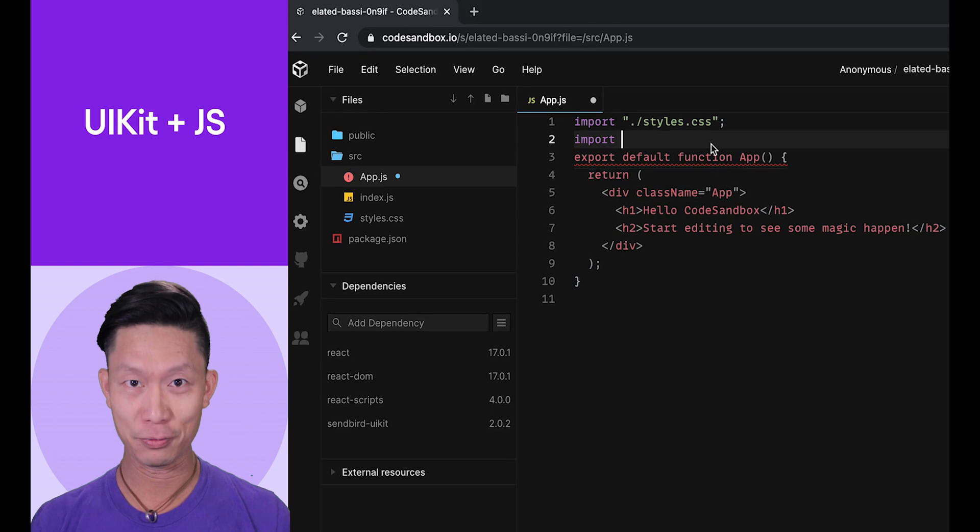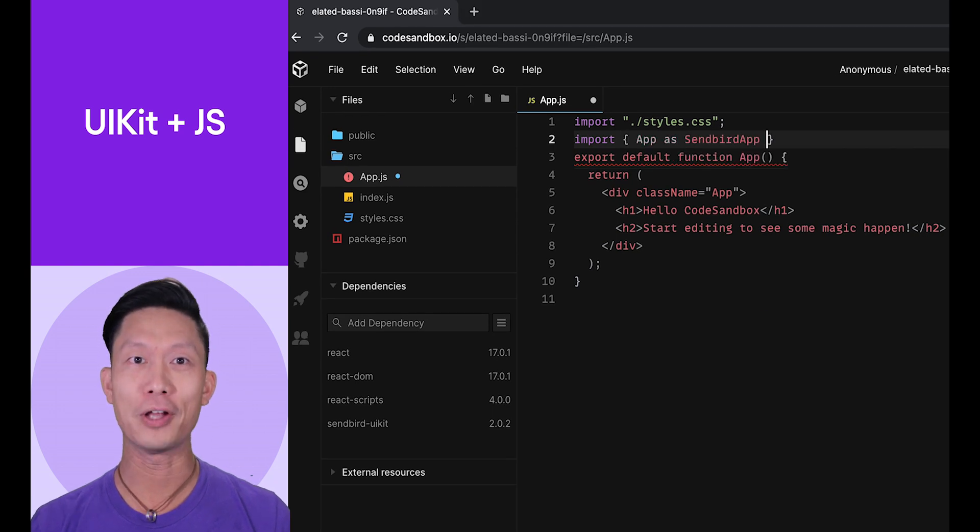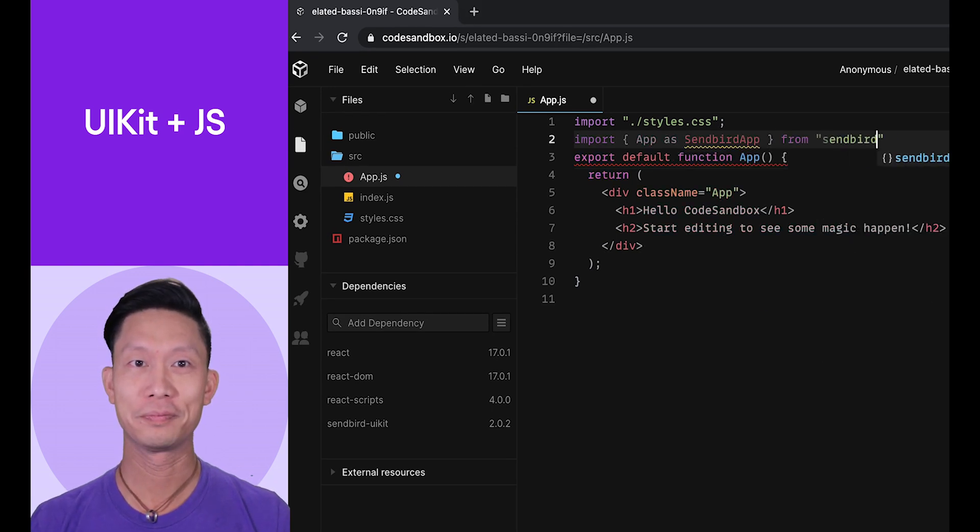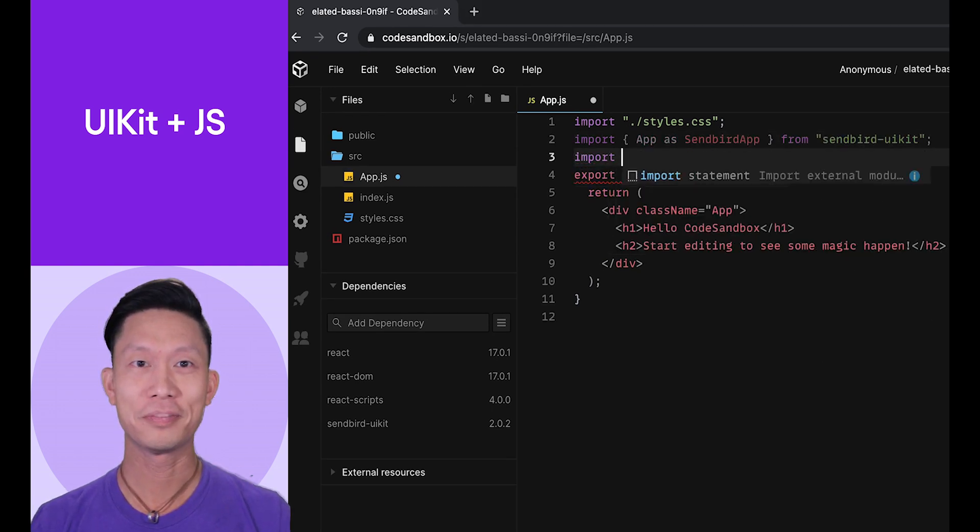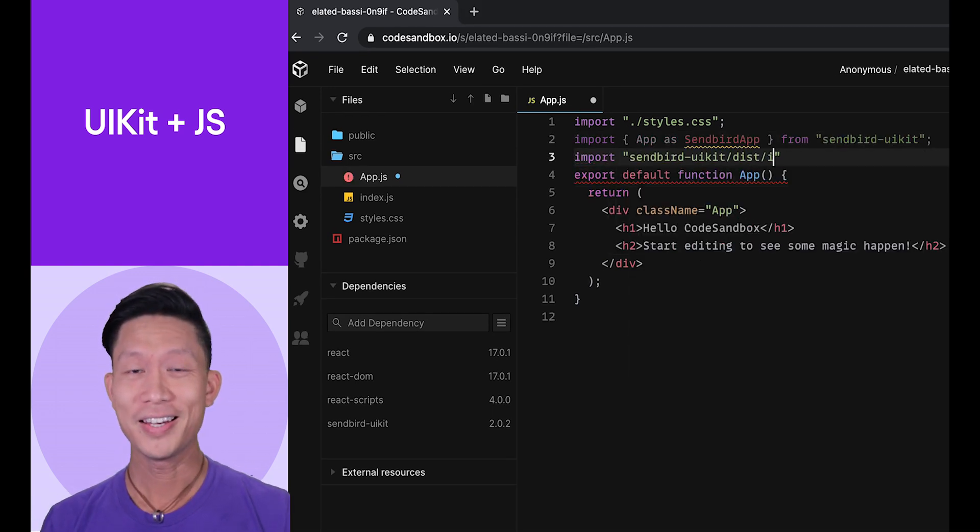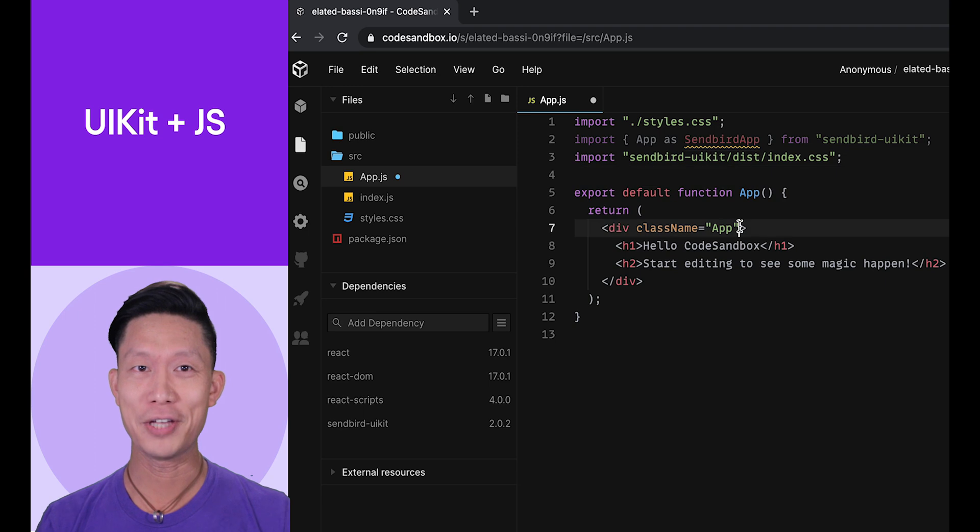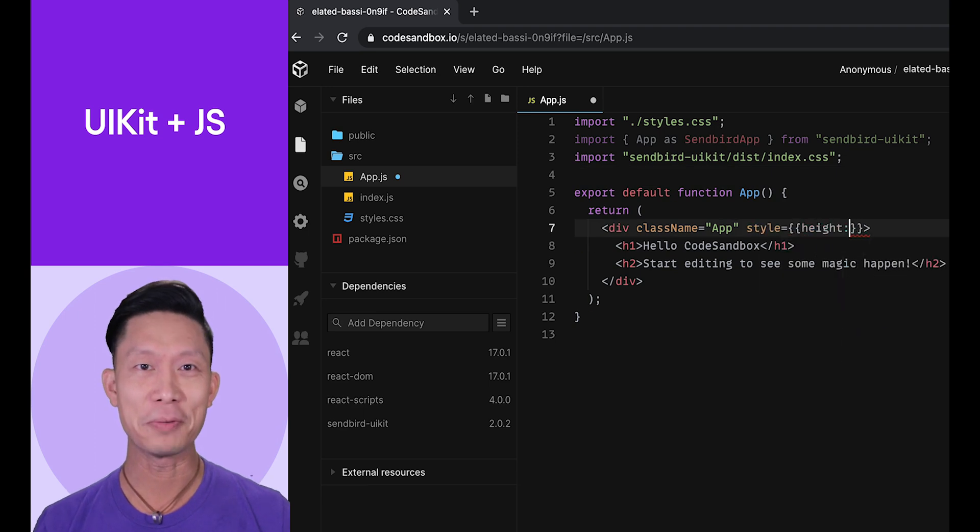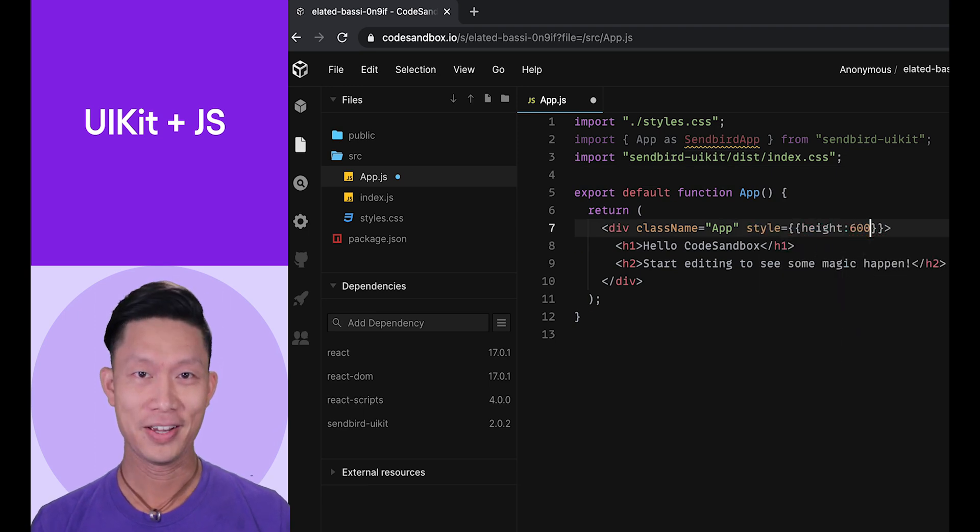Select the app.js file and add the following code to it. Inside the main div tag, add the SendBird app tag.